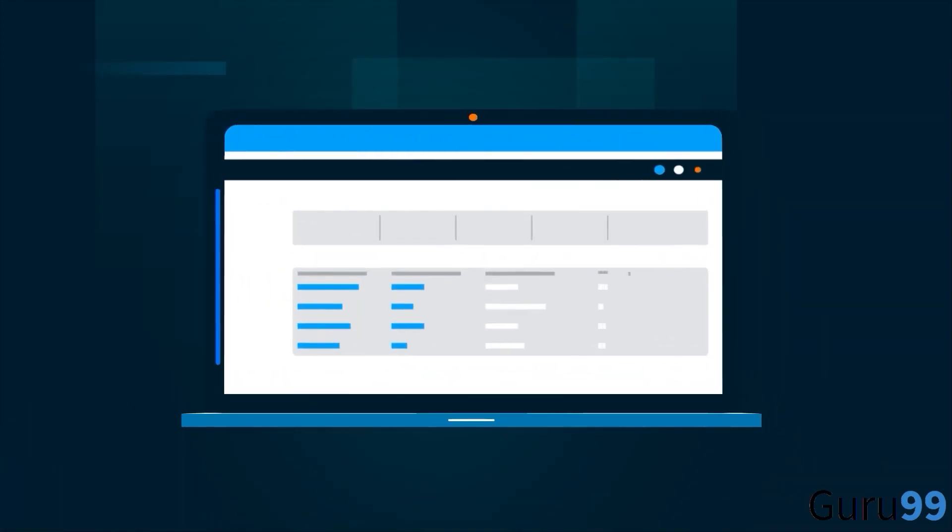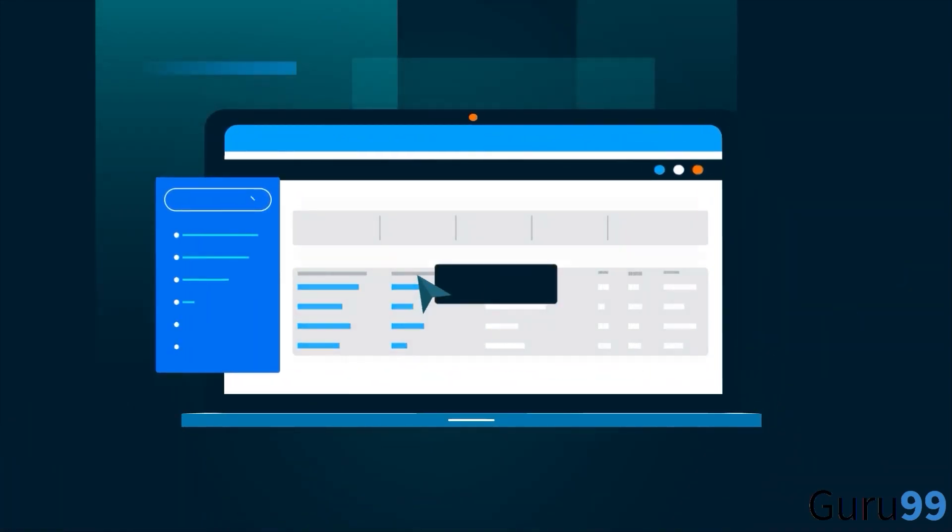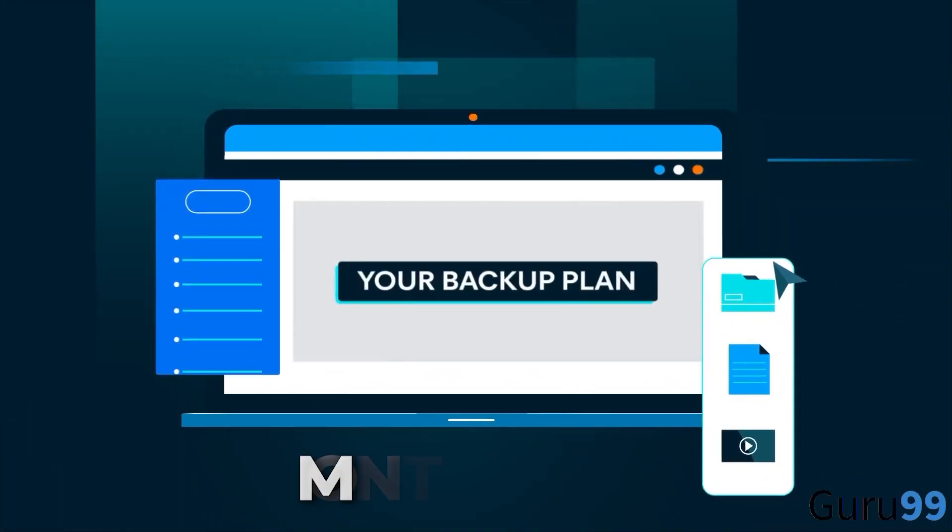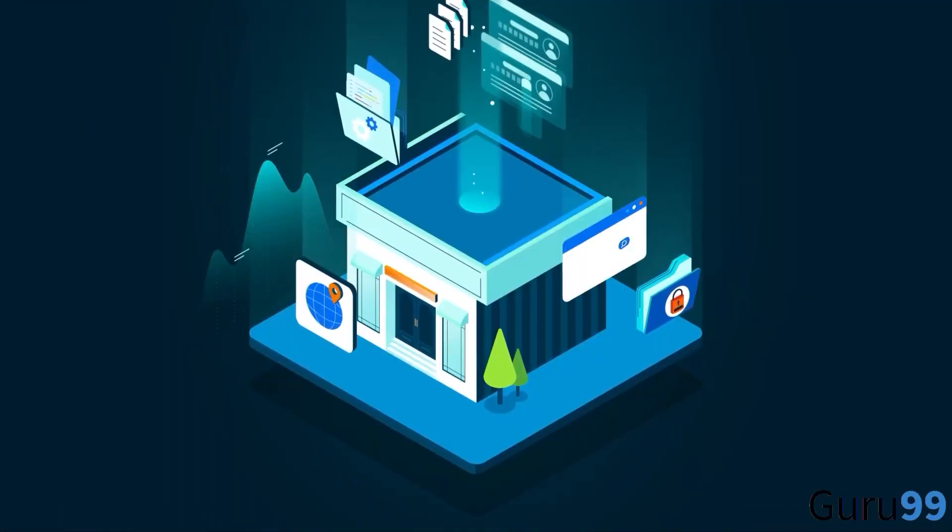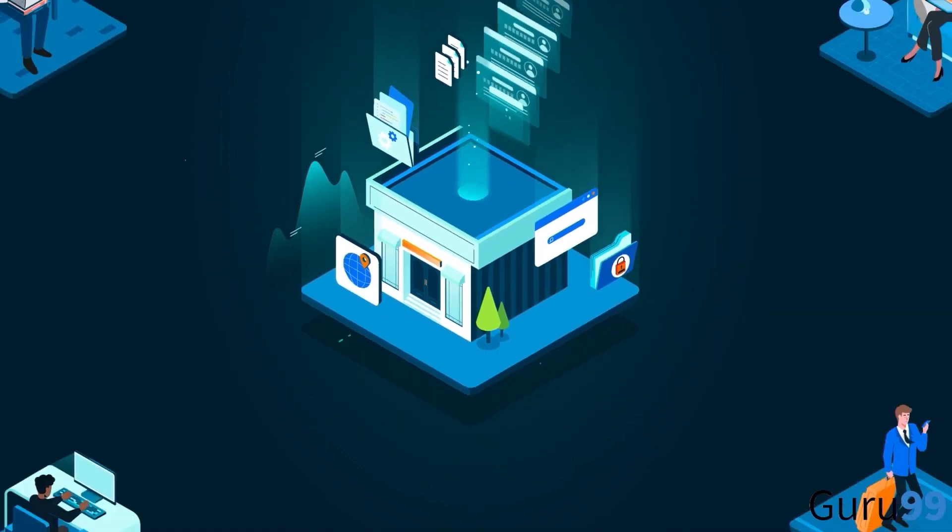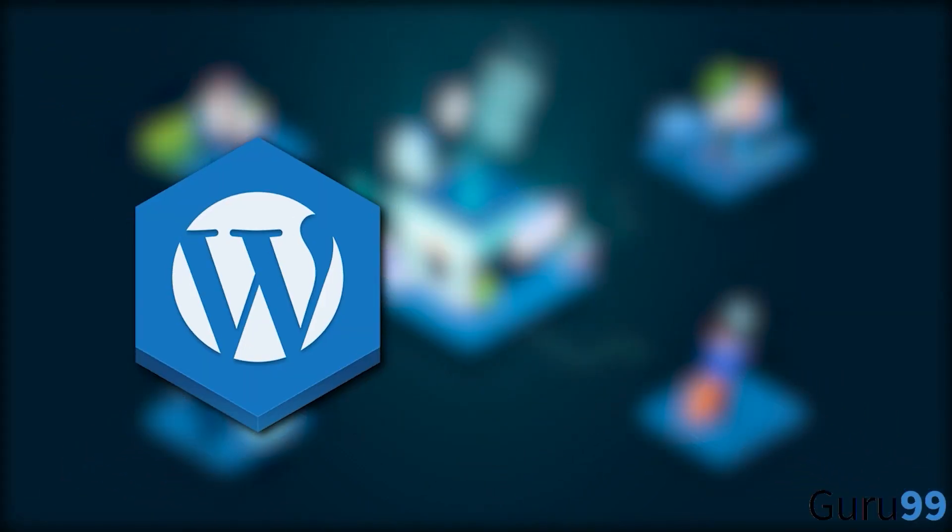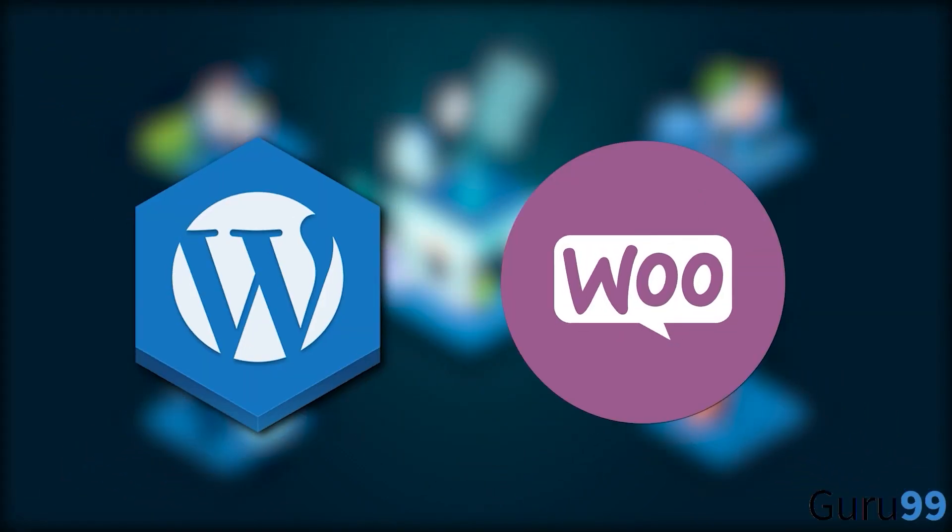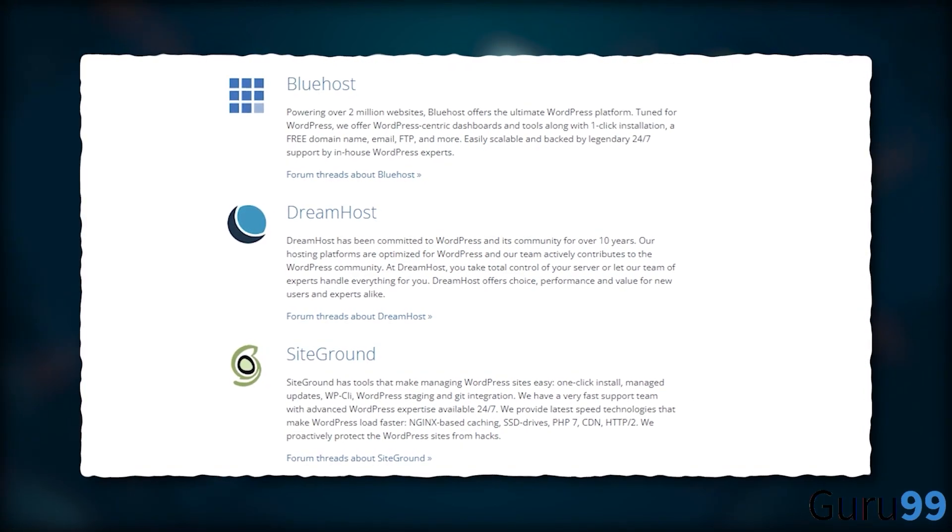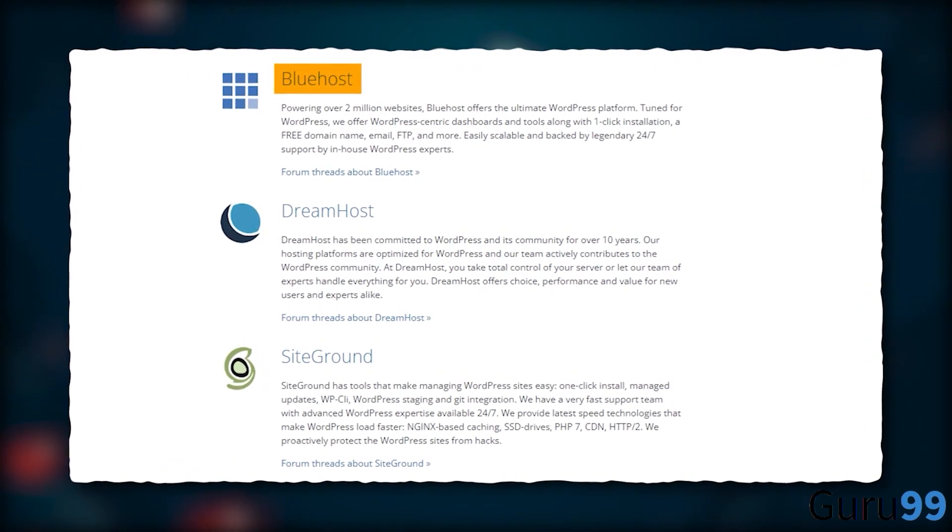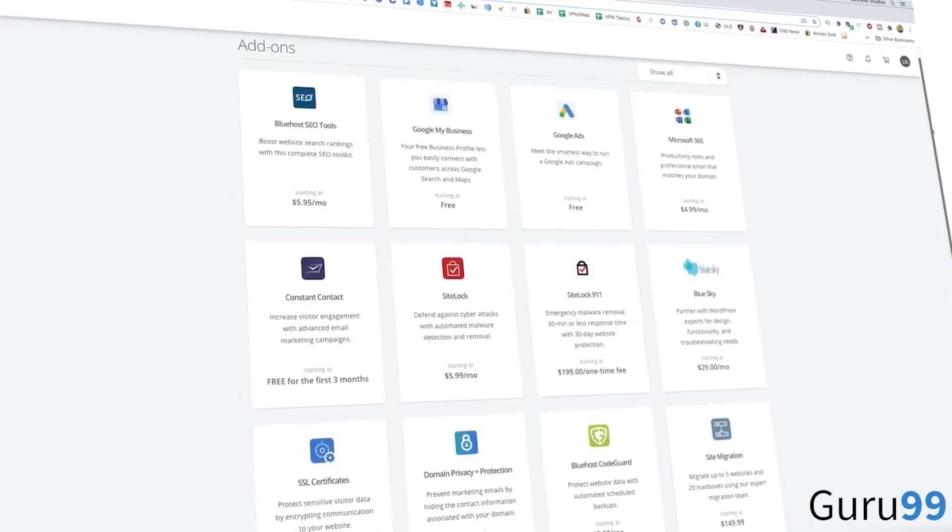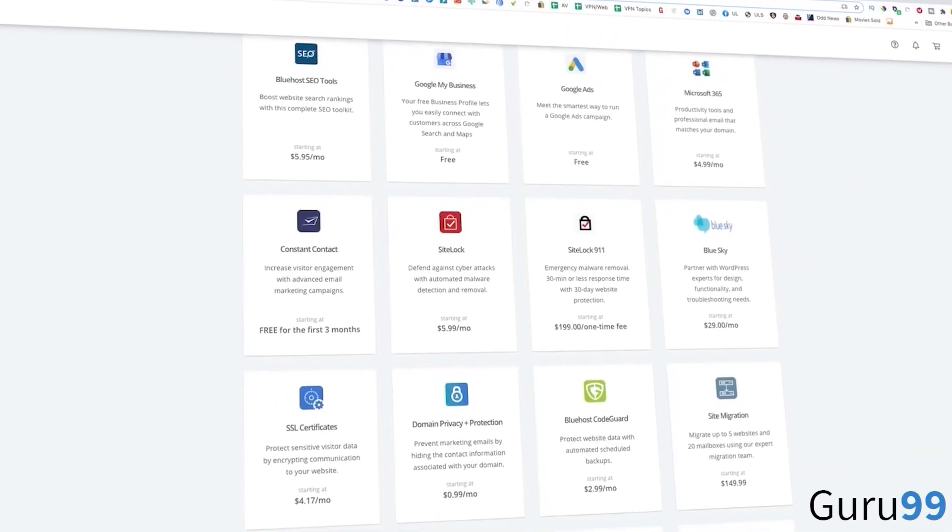Furthermore, it offers complimentary backups on a daily, weekly, and monthly basis. It also offers the greatest out-of-the-box support for WordPress and WooCommerce sites and is one of only three hosts officially recommended by WordPress. This instills trust.